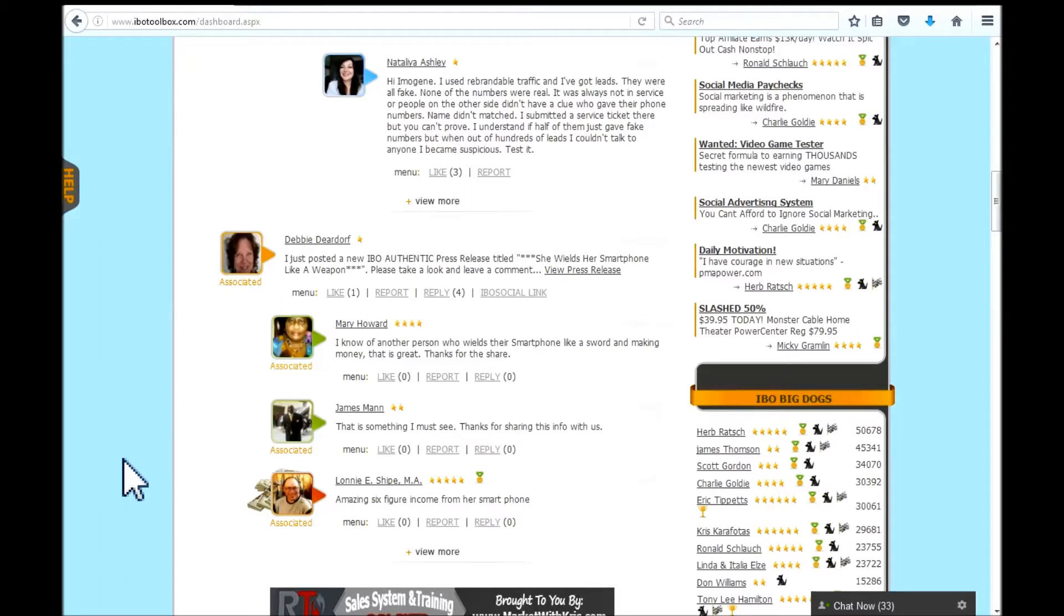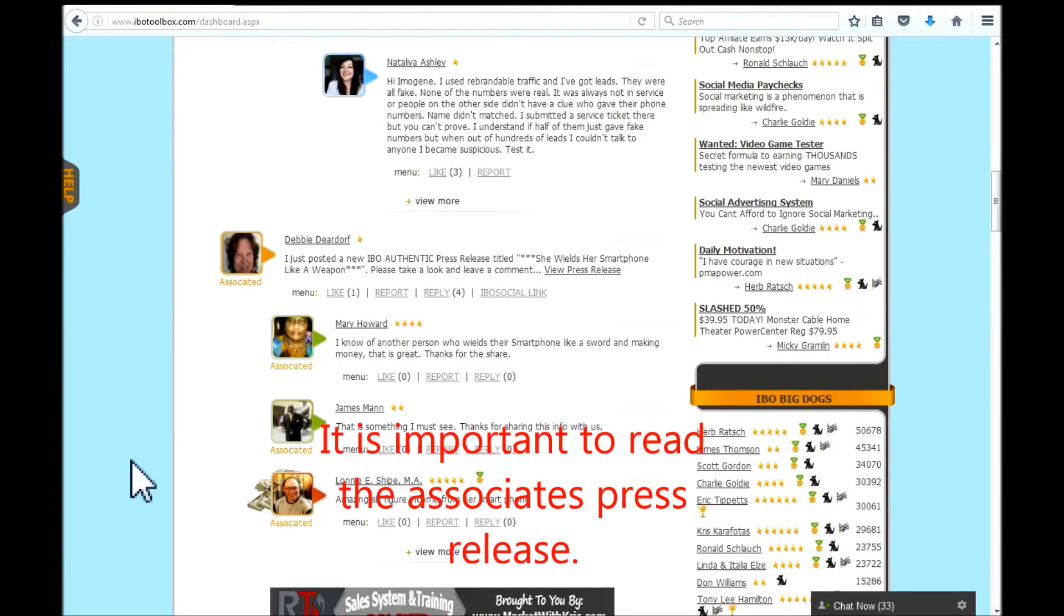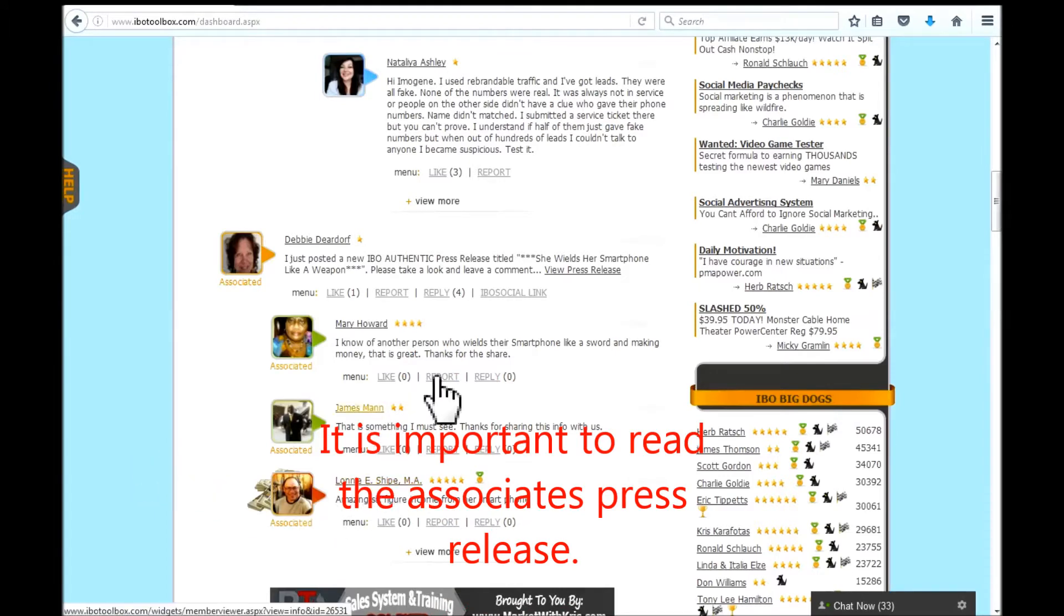To add value to the IBO platform and to grow your own brand recognition, it is recommended that you read and comment on other IBO members' news releases.